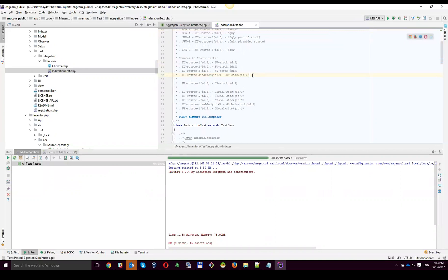We have the EU stock, which is supposed to cover just sources from the EU. You can see that source one, source two, and source three are assigned to the EU stock. We have global stock, and even one US stock — relation one to one. We covered relation one to many and one to one. In the situation of the global stock, we're supposed to get a quantity like three plus five and a half, ending up with eight and a half. We should cover the situation that we don't need to take into account out-of-stock products and disabled sources. This is made in the scope of this test.